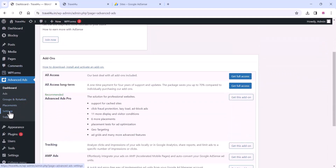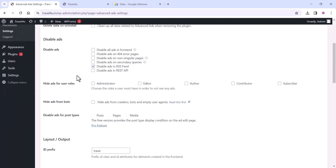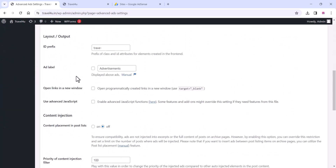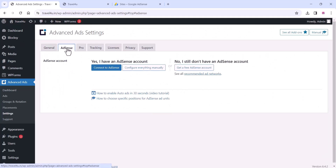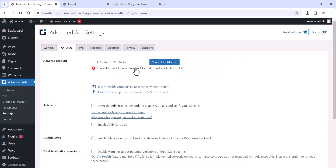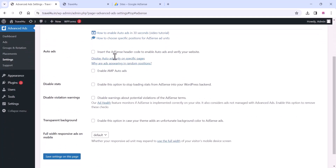You can see the plugin settings here. Click on the plugin settings and you can see the plugin dashboard. Click on the settings area and you can see all the plugin settings. You can use these settings after getting AdSense approval. For now, just click on the AdSense tab and connect to AdSense to enable it on your website. Click on the 'Connect to AdSense' button and you can enable auto ads here.